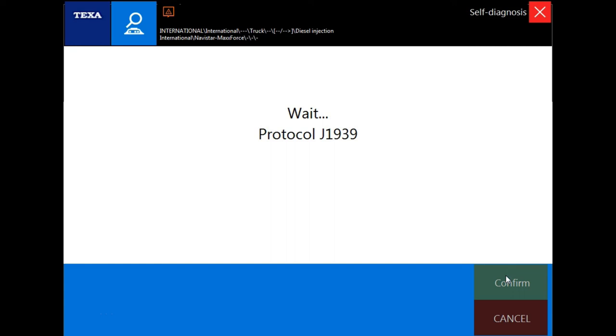And this concludes TEQSA IDC5 Vehicle Connection Training Module. Please proceed to the next module.